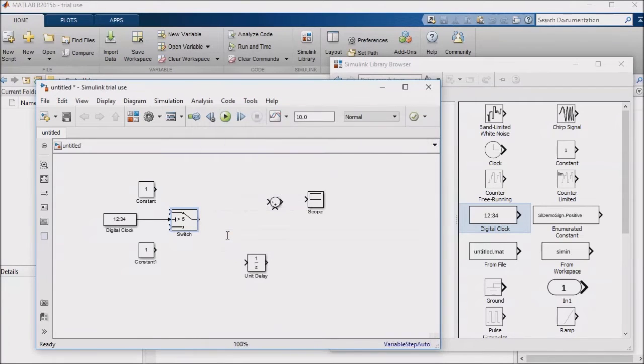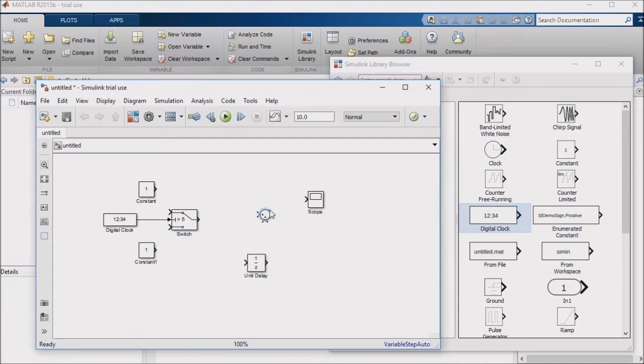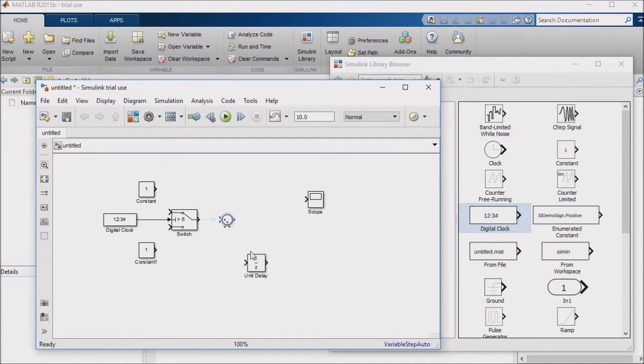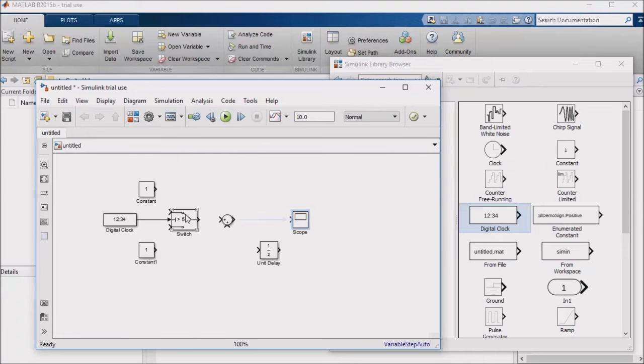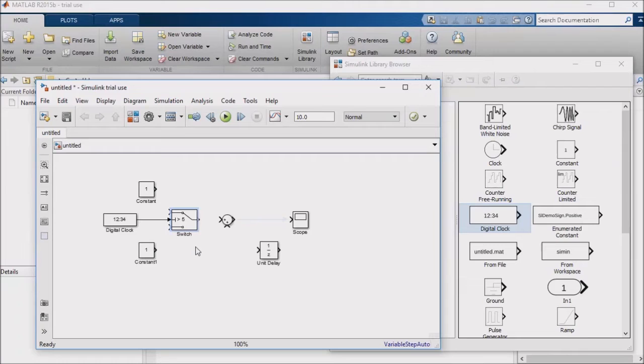A switch block takes an input value, compares it to a threshold, which we could make a tunable parameter just like we did with the constant block in the last lesson, and the switch outputs its top input if the condition is true, and its bottom input if its condition is false. So basically it uses its second input to decide whether the first input or the third input should be passed through.